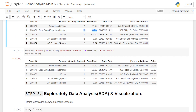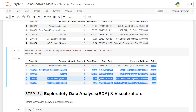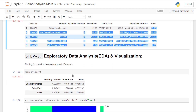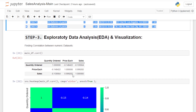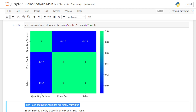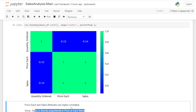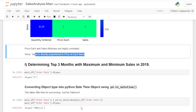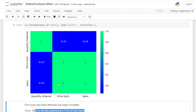I compute the sales values, and in step three — exploratory data analysis and visualization — I computed the correlations. You can see that the price of each and the sales attributes are highly correlated, since sales is directly proportional to the price of each item.